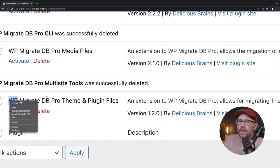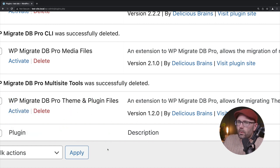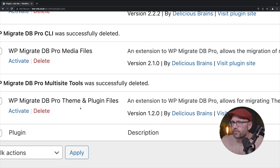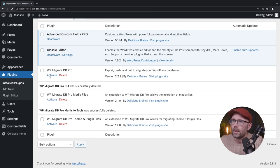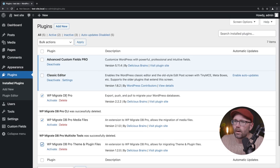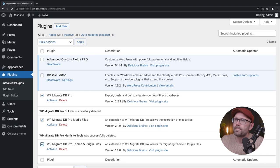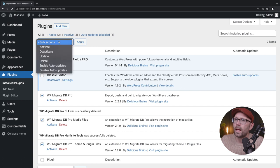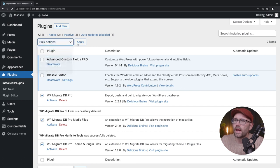WP migrate DB pro media files handles you guessed it all the media files that you would have uploaded to your site. WP migrate DB pro multi site tools, we actually don't need that as well. So we're going to go ahead and delete that. But that's if you're handling a WordPress multi site, which is again out of the scope of this video. And then we have WP migrate DB pro theme and plugin files. So we're going to go ahead and check these three off and click bulk actions there and say activate and apply.